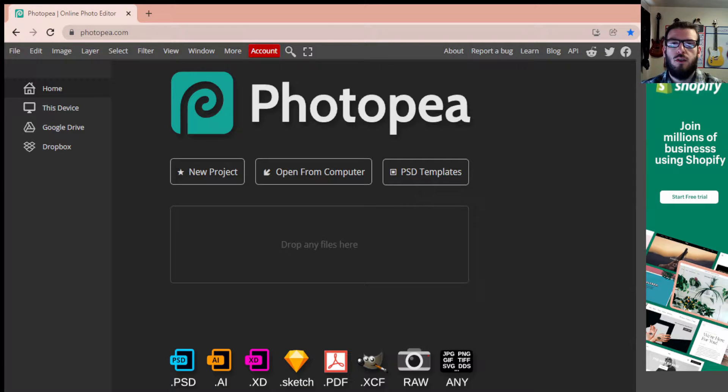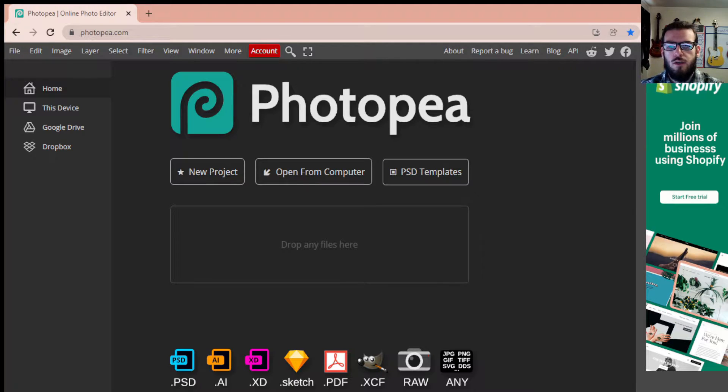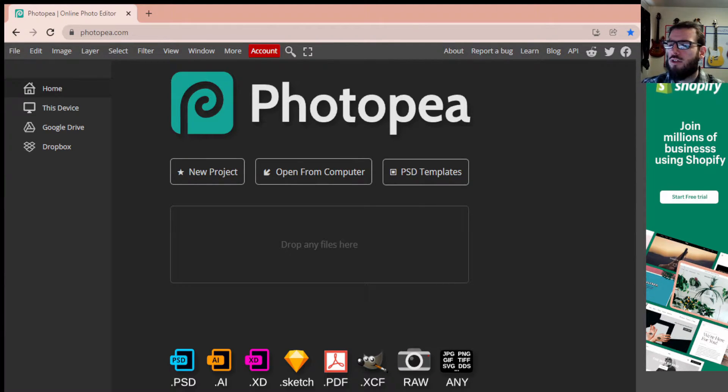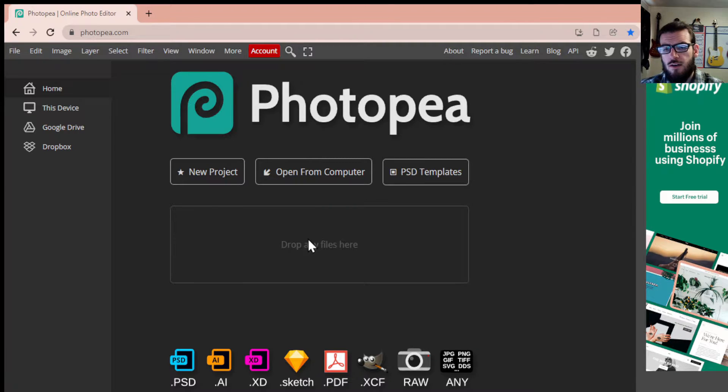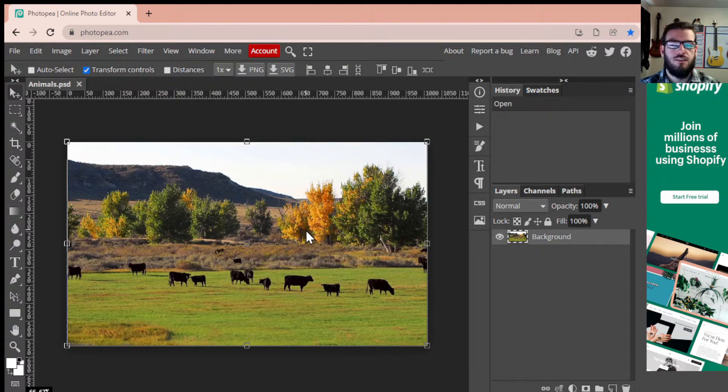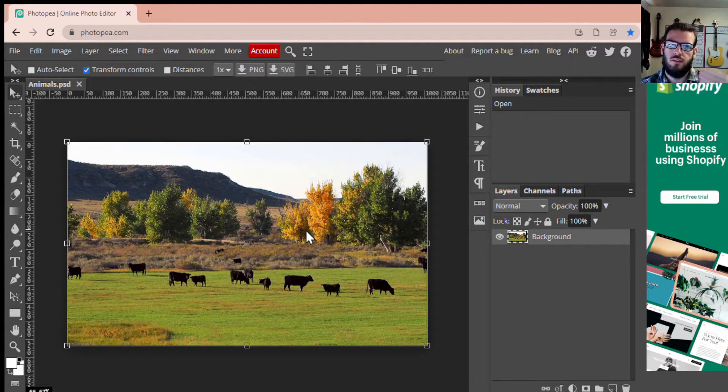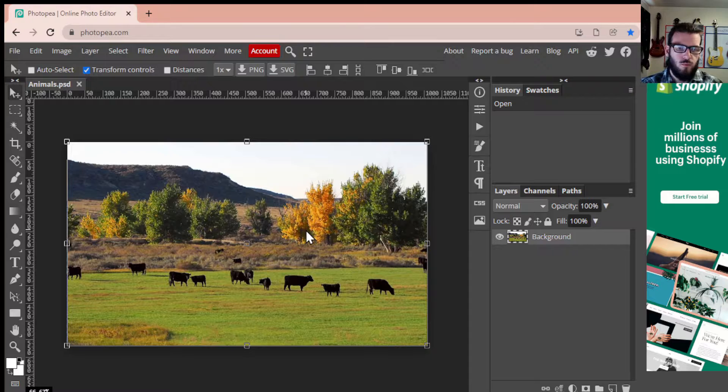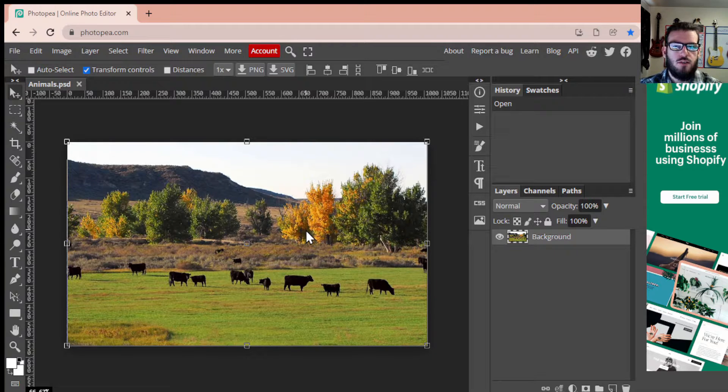All righty, good day and welcome. My name is Mr. Bent and today we're going to be going through a quick tutorial in Photopea on using the spot healing brush. Now I'm going to drag an image in here. To access this image, I have it down in the description below. We're just going to be using this as our demo.